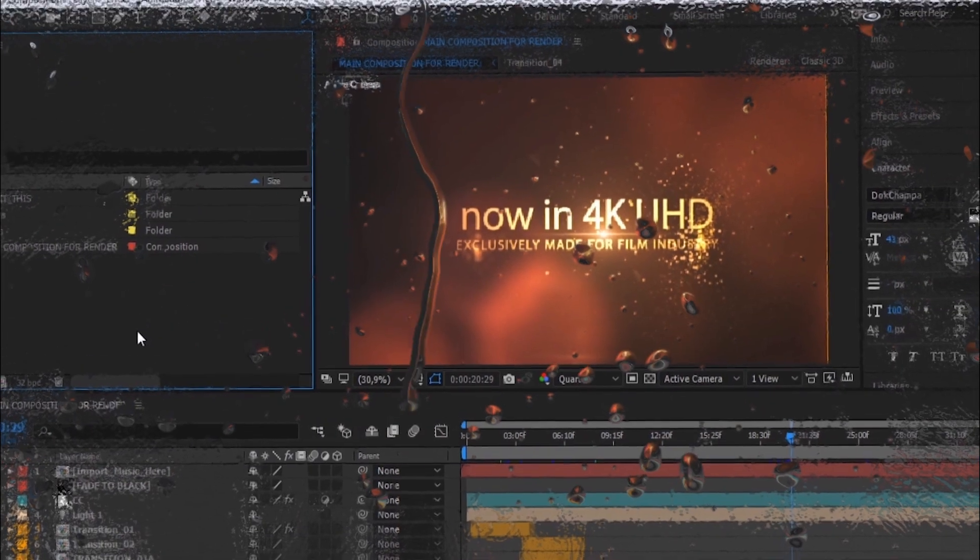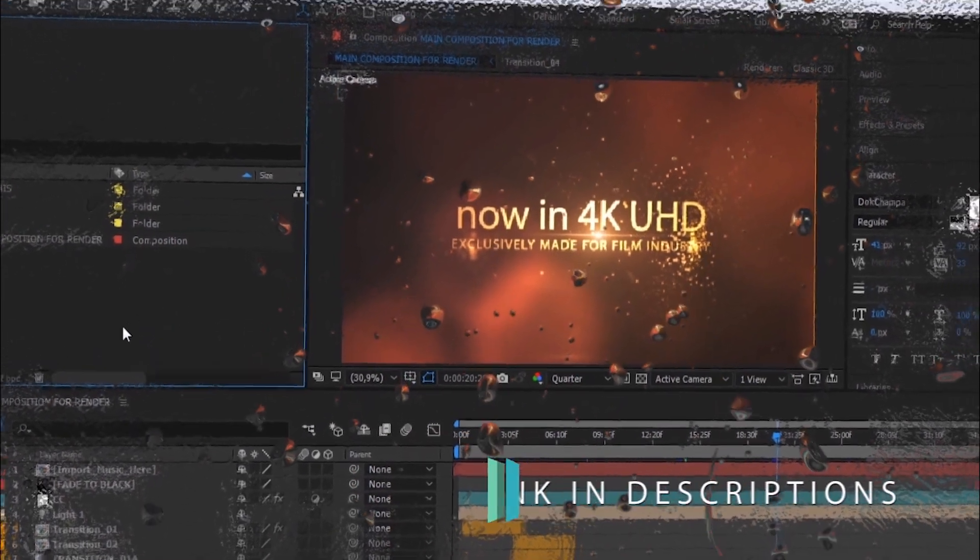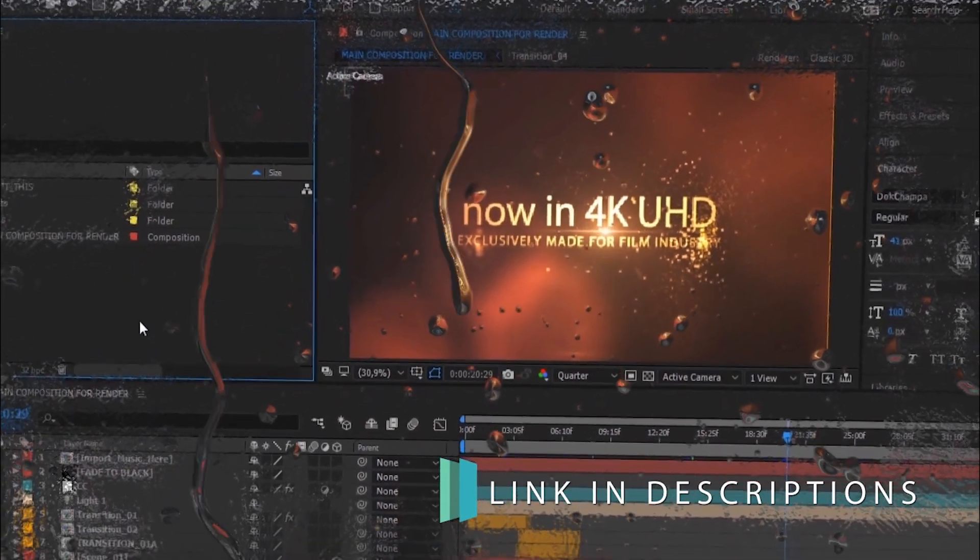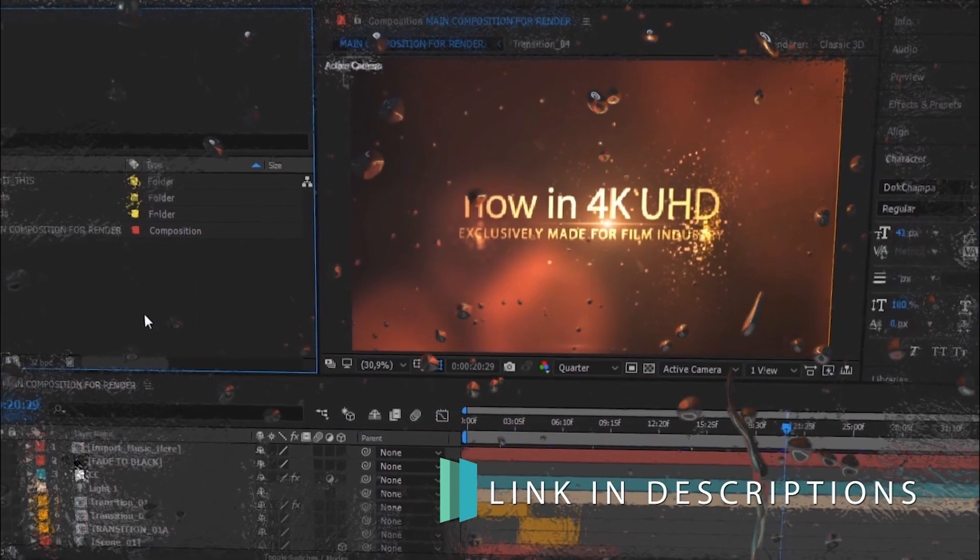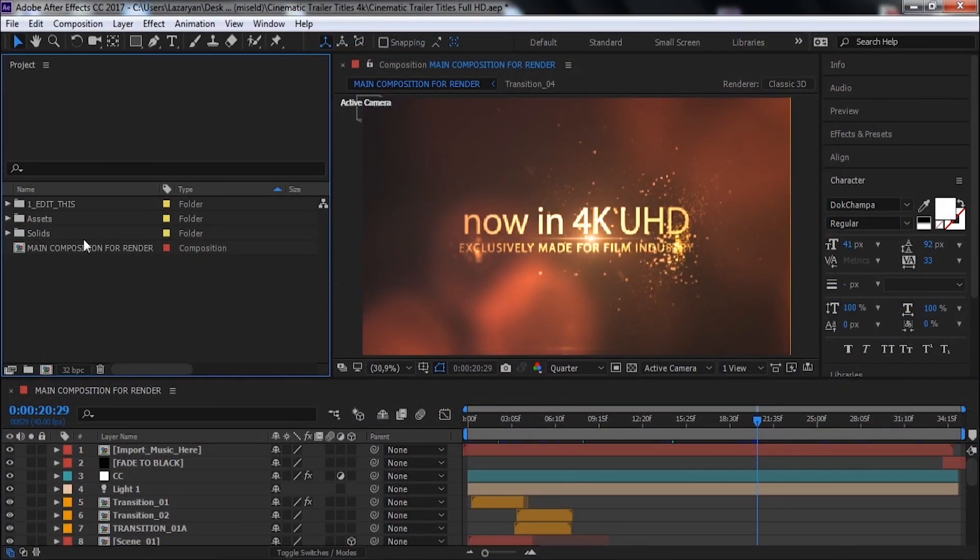Let's start it. Open After Effects Template. Link to download this template is in the video description. Now open Main Composition.